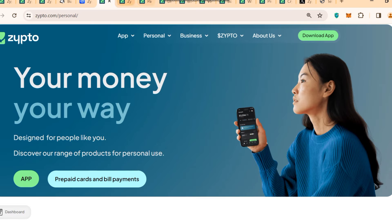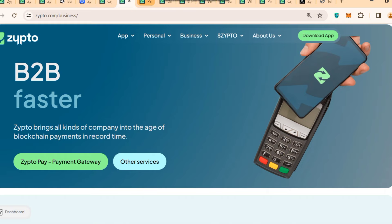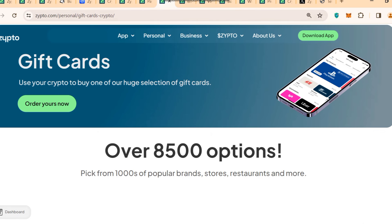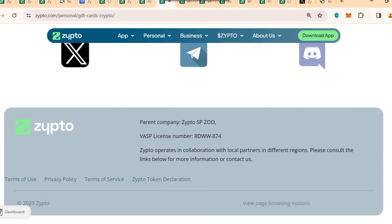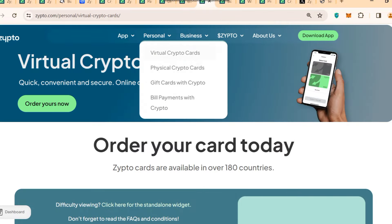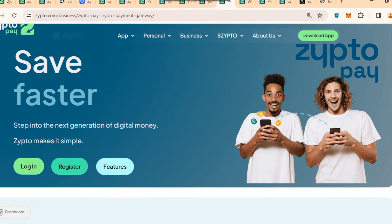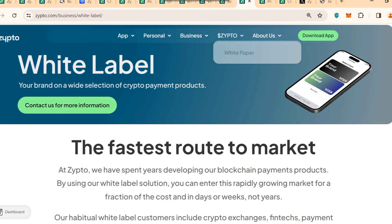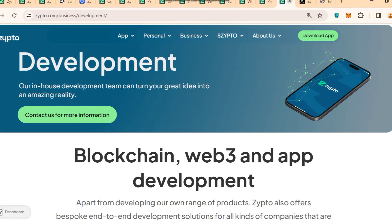They also have 'your crypto your way' — prepaid cards and bill payments, B2B features, Zipto Pay payment gateways, and the ability to pay bills with crypto. They have gift cards with over 8,500 options covering 1,000 popular brands. You can also get physical crypto cards. For businesses, they offer white label solutions — your brand on a selection of crypto products — and crypto custody for your business, plus custom development.